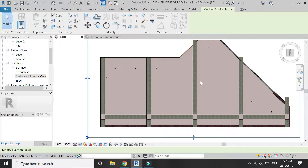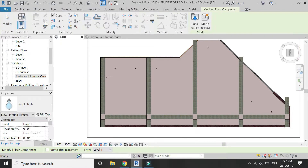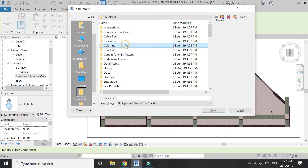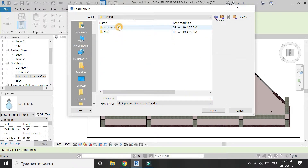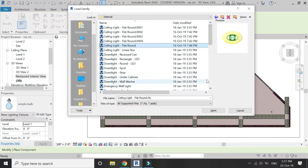Now load the family of lighting. You can load any type of light, but make sure the light fixture has the ceiling as a host, since I am going to place the lights in the ceiling. If you want to place lights on the walls, then the family should have the wall as a host.